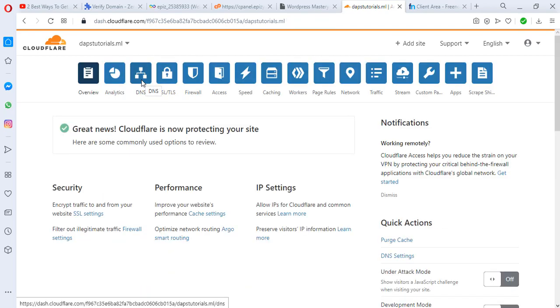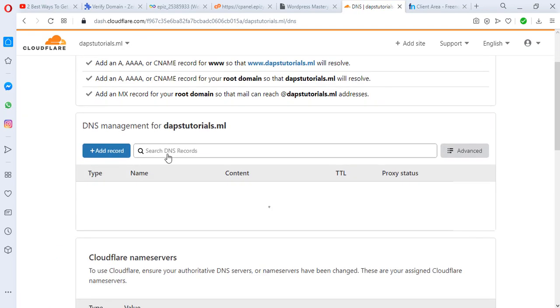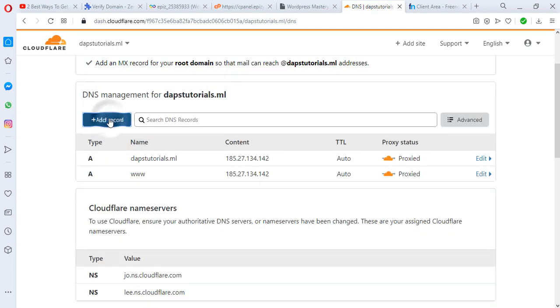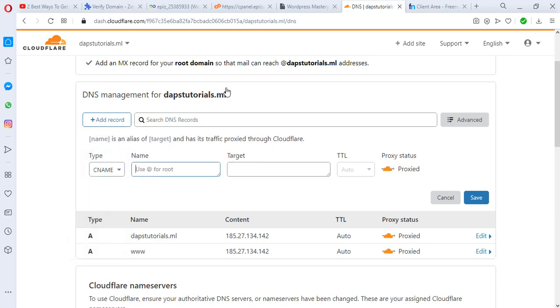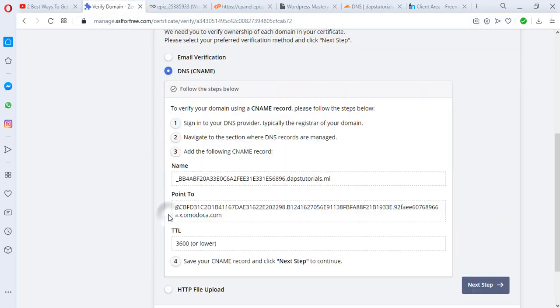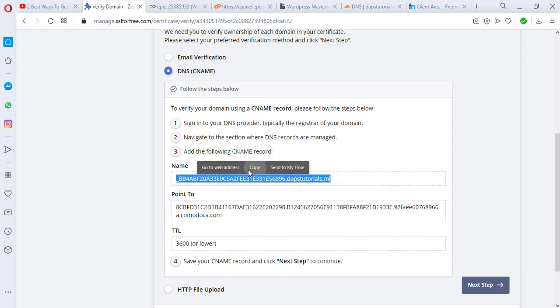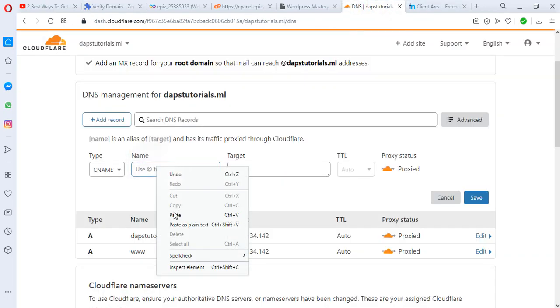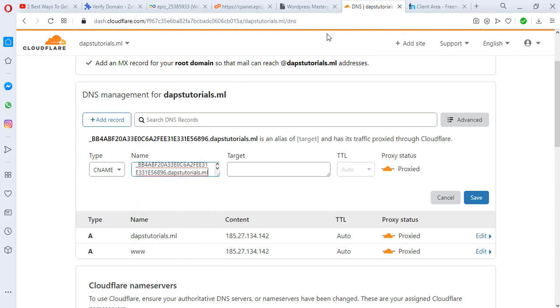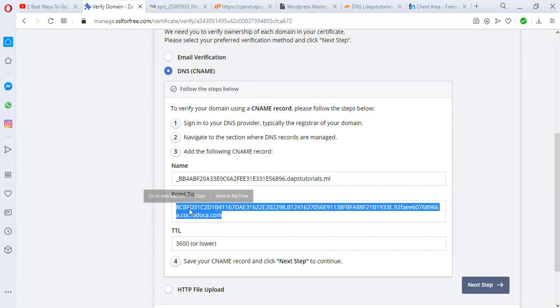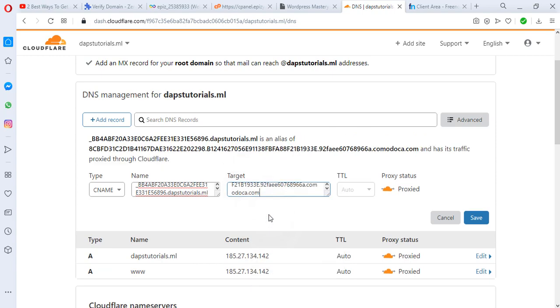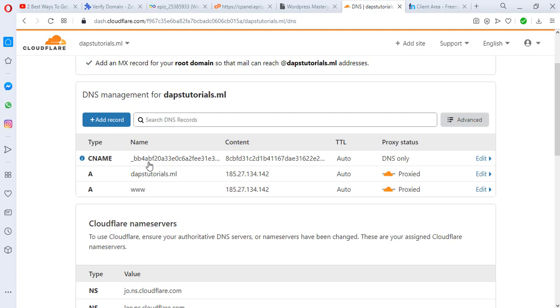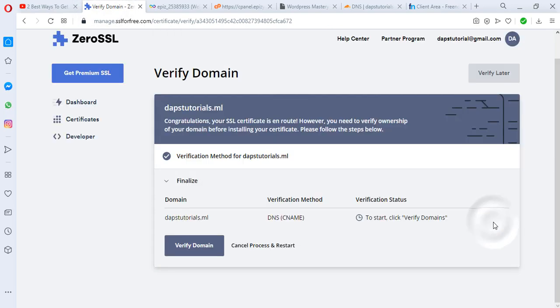Great news, Cloudflare is now protecting your site. Let's come now to DNS records and let's try to add a new record. This time around we'll go for a CNAME and then we'll come down here. Definitely we'll change this to a DNS record, so we copy this name, we update it here, and also copy this. This target here is auto, so let's leave it that way. We save, CNAME has been updated here. Let's come back and let's go to the next step and let's verify our domain right now.